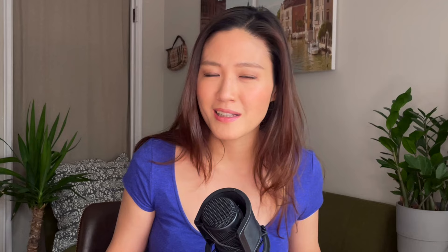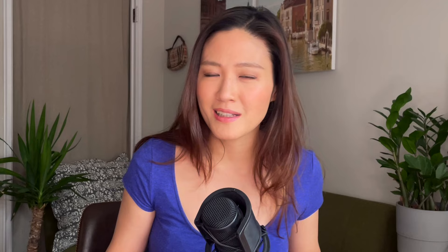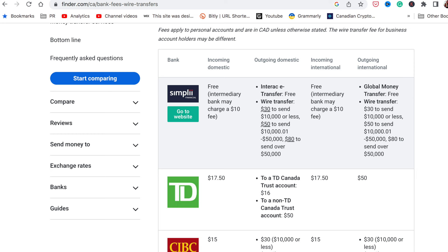Of course you can write them a check, but personally I hate checks unless I'm at the receiving end of it. Or you can do a bank transfer, but as we all know it usually takes a while — two to three days or even longer. And while there are some banks who don't charge you for that, in many cases a bank transfer between different banks costs more than a simple Interac e-transfer.